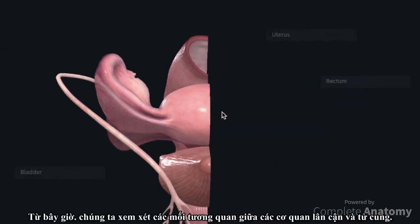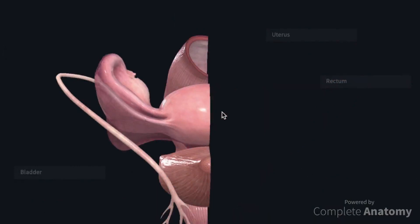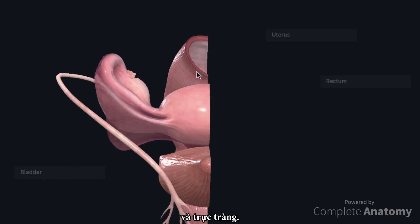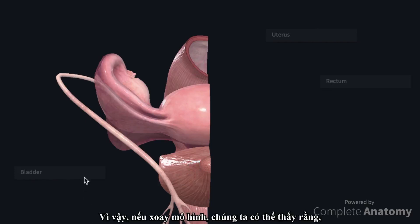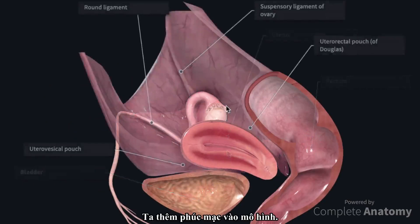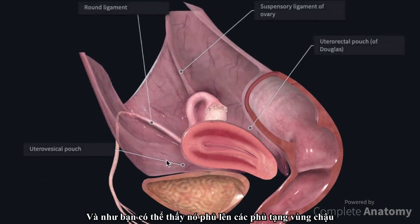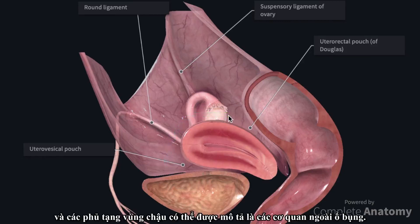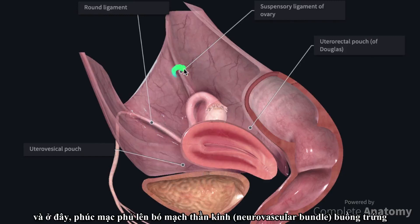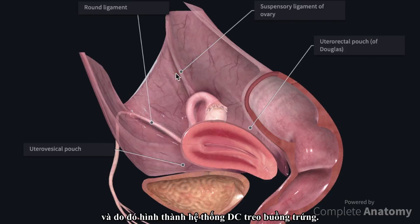We are now going to consider the visceral and structural relations of the uterus. The uterus has been hemisected, and the hemisected bladder and rectum have been added. The bladder is located anterior to the uterus, and the rectum is located posterior to the uterus. The peritoneum drapes over the pelvic viscera, which can therefore be described as subperitoneal structures. The peritoneum overlies the round ligaments of the uterus, and also overlies the ovarian neurovascular bundle, consequently forming the suspensory ligaments of the ovary.